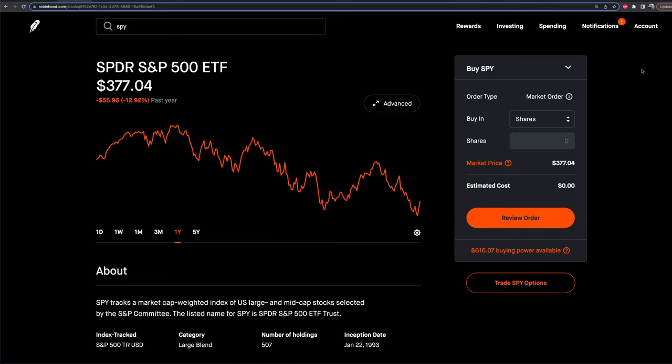Right now we are looking on Robinhood on the web platform. It's going to be very similar on your mobile device. The platform here on the web version is actually pretty much catered the same exact way, just on a bigger screen. The same idea will apply on your mobile device and you'll be able to access the same thing just in a smaller format.